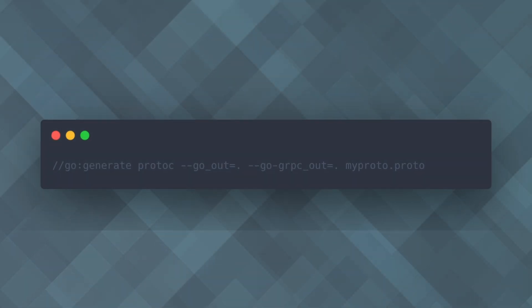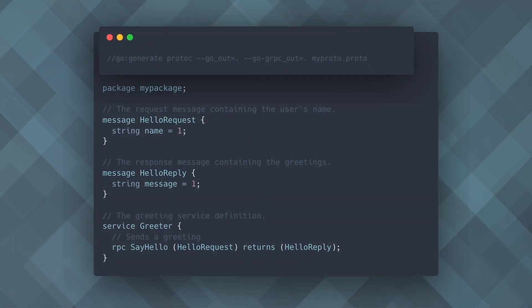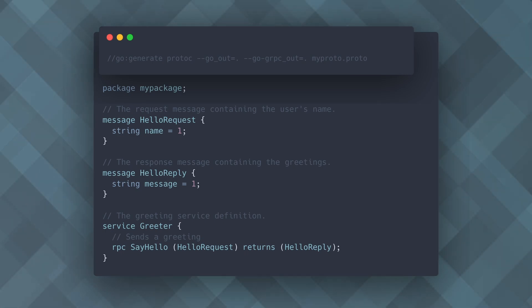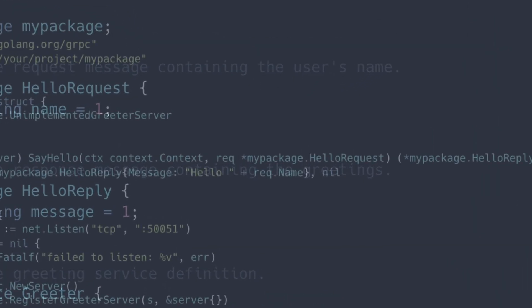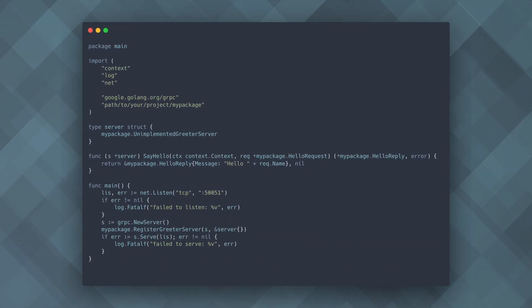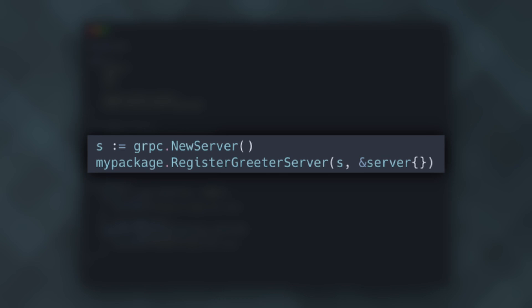Here, Go Generate runs the command to compile protocol buffer definitions into Go code. This is essential for applications that use gRPC for communication.